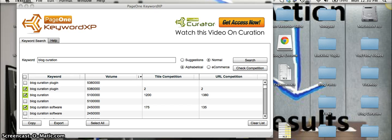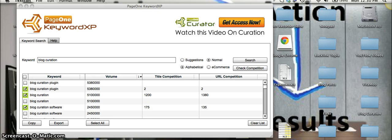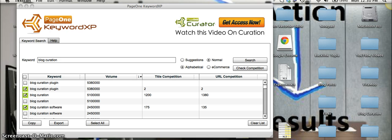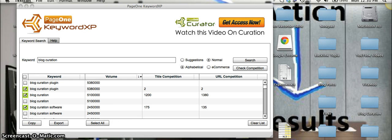So go ahead now and take action and get access to Paul Clifford's KeywordXP at this ridiculously low introductory price for warriors only. You're never going to find another keyword tool priced as low as this. So go ahead and hit the link below this video and I'll see you guys on the inside.